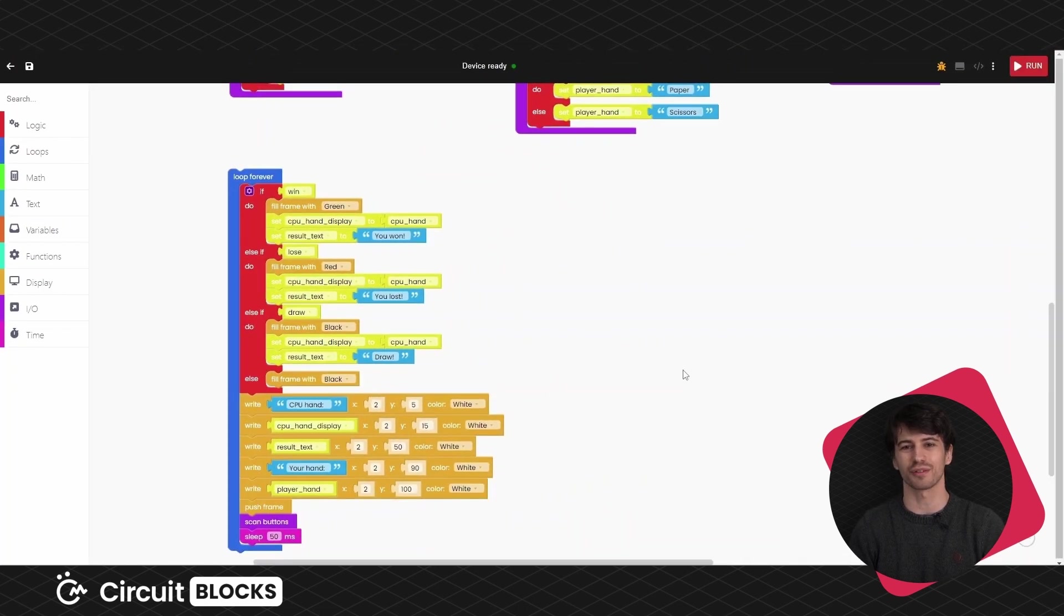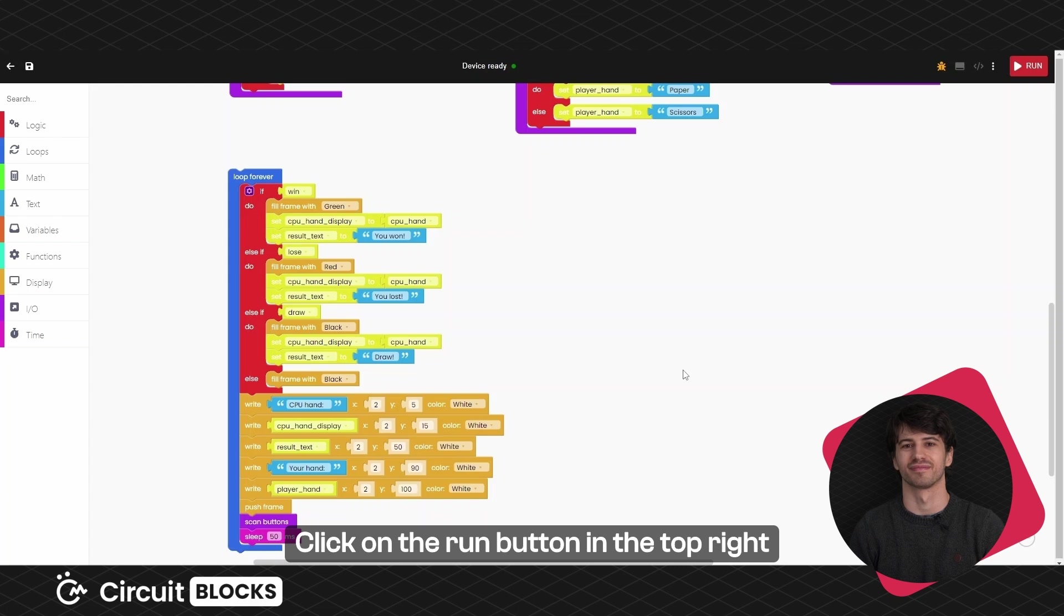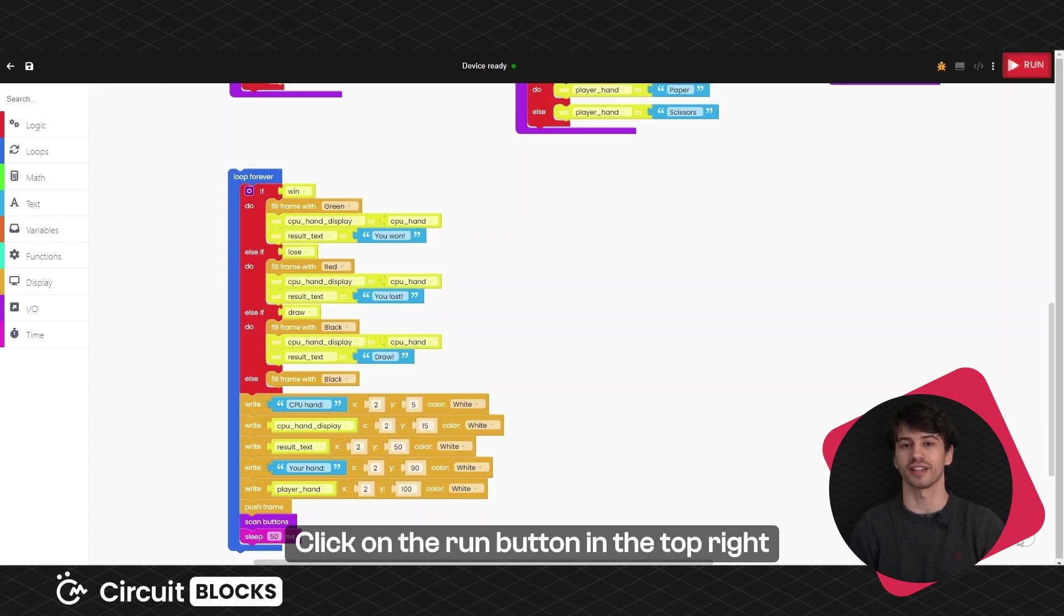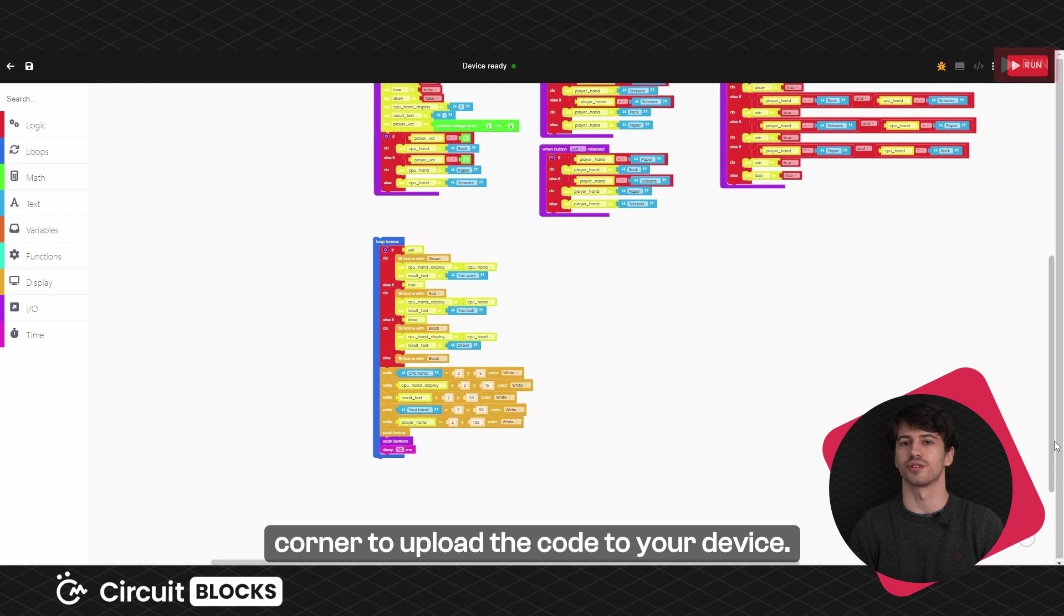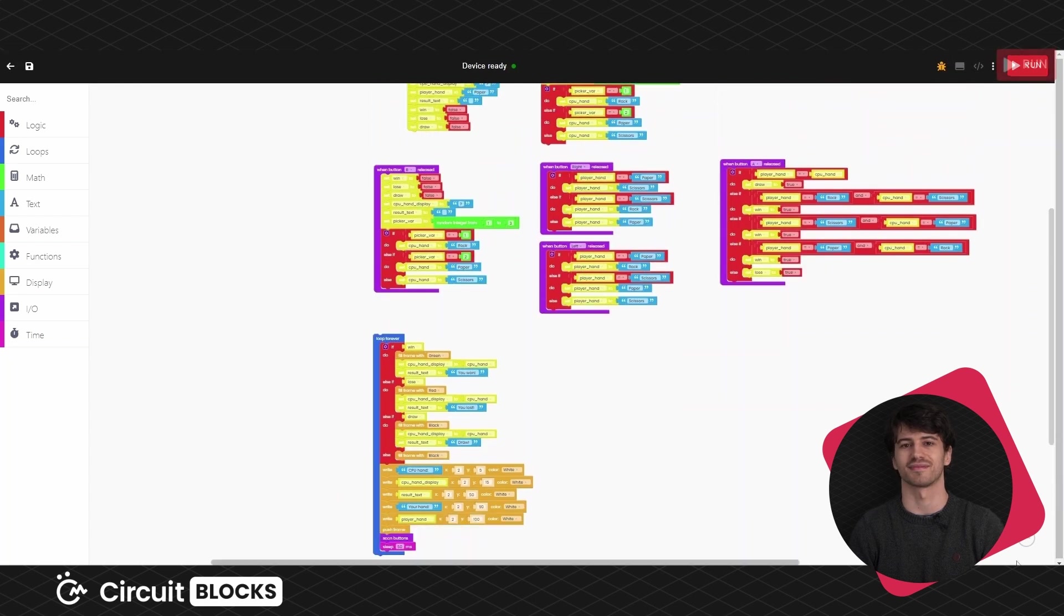Well done! You're done with coding! Click on the run button in the top right corner to upload the code to your device.